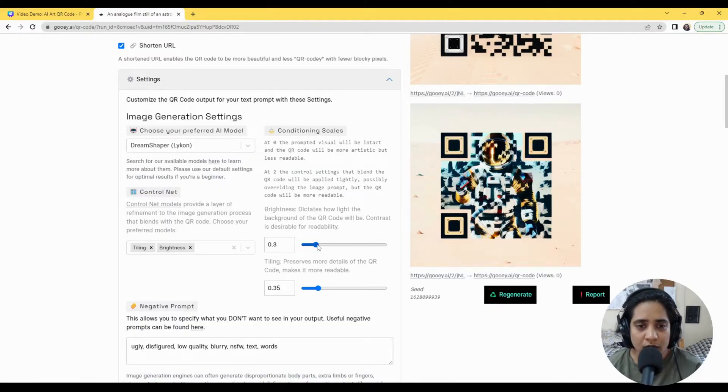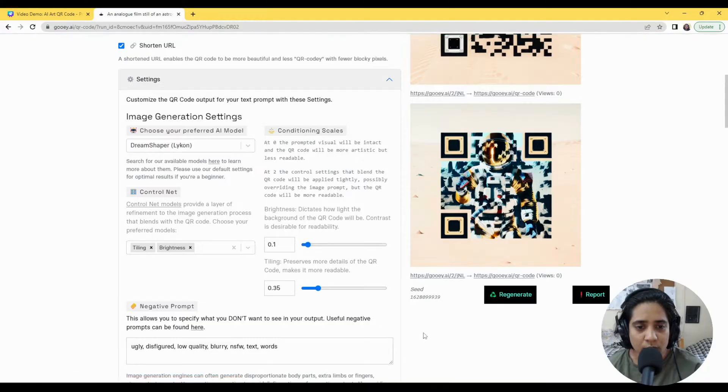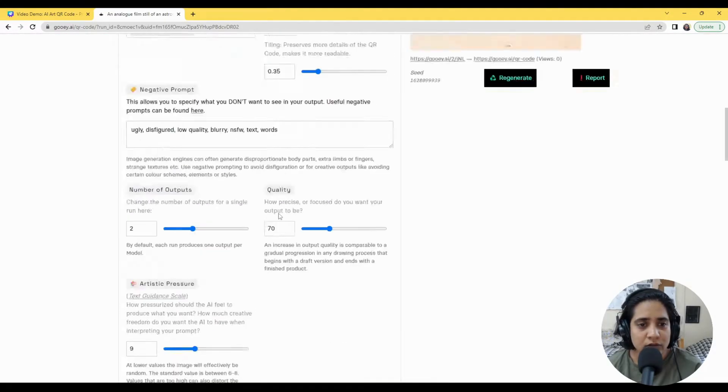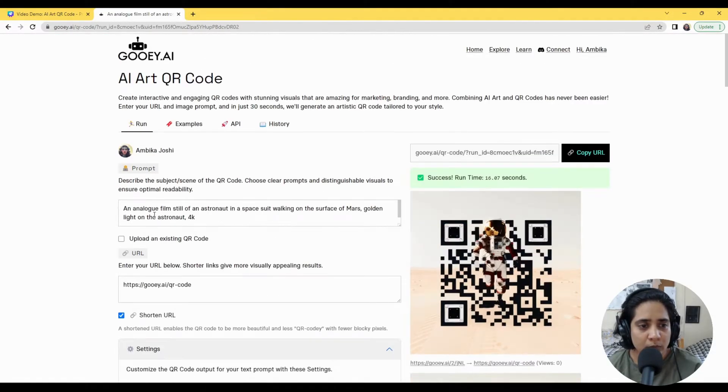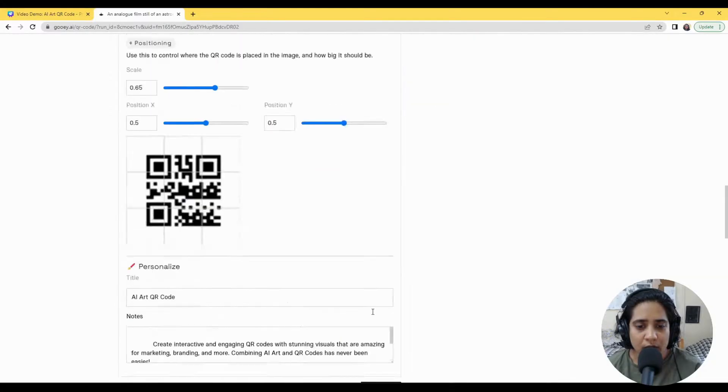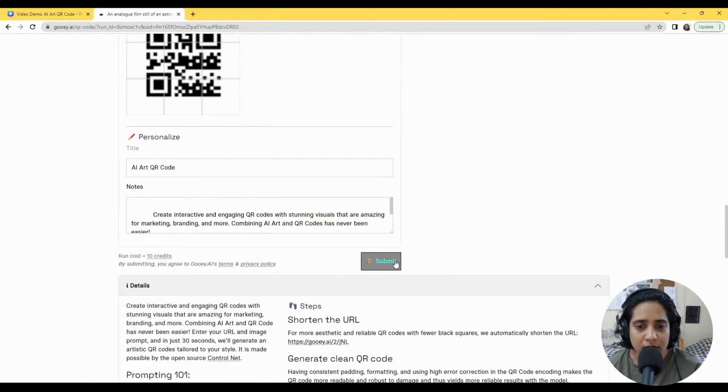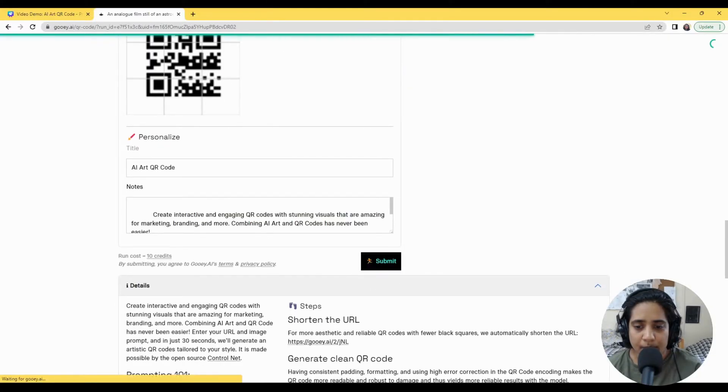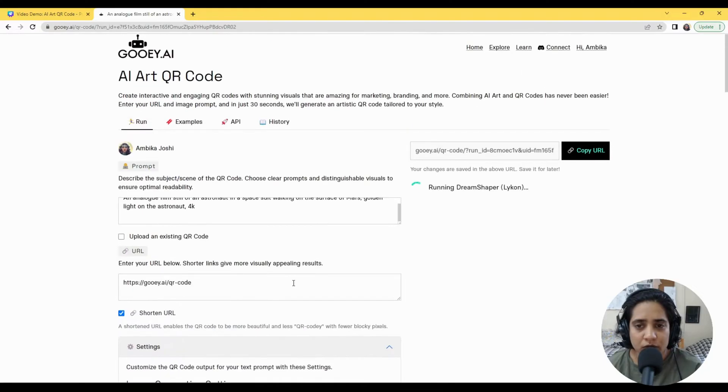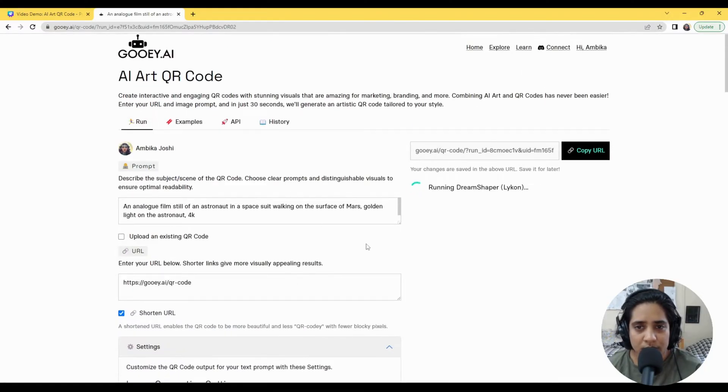So just to show you what I mean by this, I will change this out to 0.1 and I will use the same prompt that we had and I will hit submit. So this should give us two other Stable Diffusion QR codes.